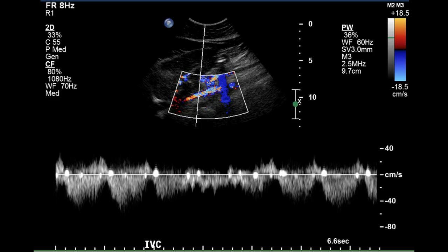This exam indicates normal blood flow in both renal arteries. The renal artery to aorta ratio is clearly under 2.5 in all segments of both renal arteries. There appears to be low resistance flow and sharp upstroke — lack of parvus tardus in the waveforms of the larger vessels. This is a normal exam.